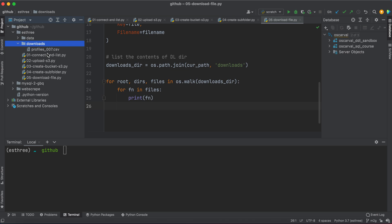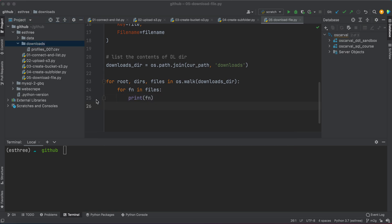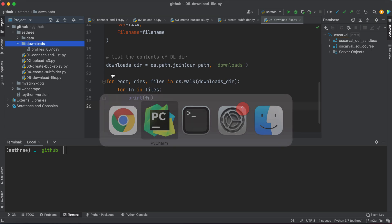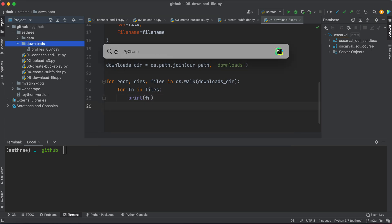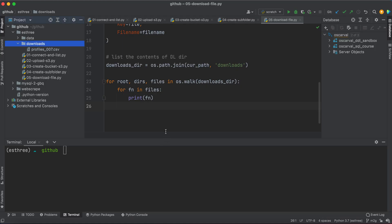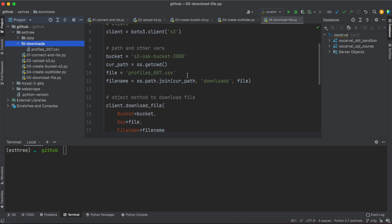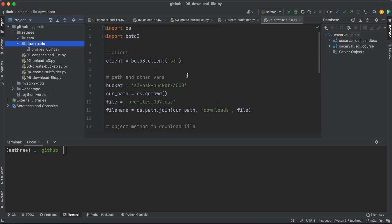I mean, we can do that with any other file that we have up there, which actually, I don't think we have any other file. So yeah, we just have the profiles_007. So anyways, that is us downloading a file from a bucket. Thank you very much for watching. Hope you enjoyed it. See you in the next video.